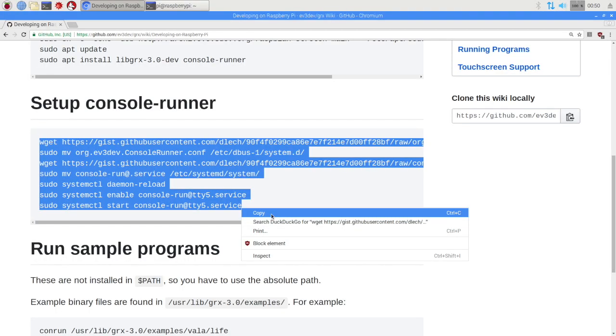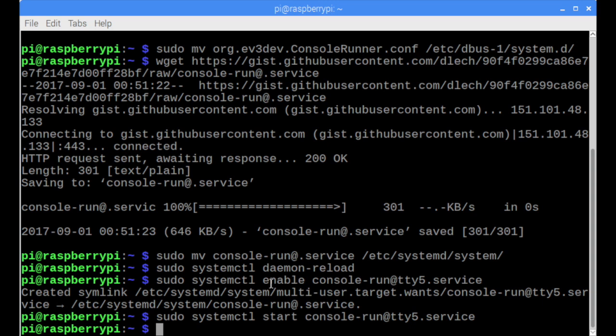In order to do this as easily as possible, we have developed a tool called Console Runner that launches your program on a remote console. We need to do some setup to make this work though. So again we copy and paste the commands from the GRX3 wiki into a terminal.